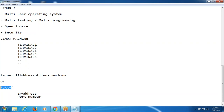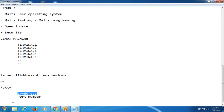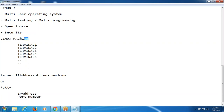Using the Windows machine also, we can connect to the Linux machine by providing the IP address and port number of the Linux machine. In Windows, we directly hit the system. With the Linux machine, we use Telnet or PuTTY, write commands, and connect to the Linux server to interact with it.